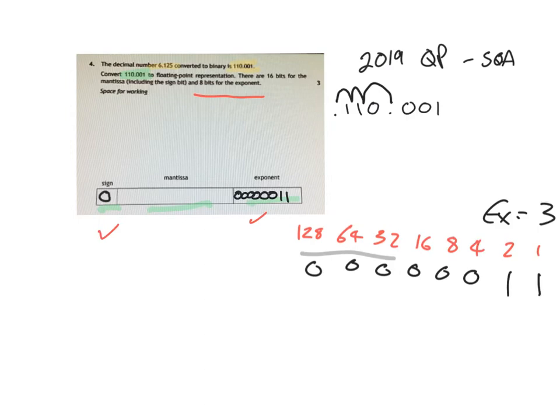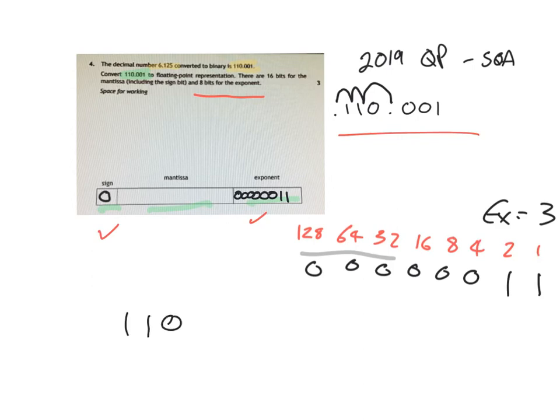And then we need to know what the mantissa is, and it says that there are 16 bits for the mantissa. And all that we do for the mantissa is we take this number here. We start off writing it out.